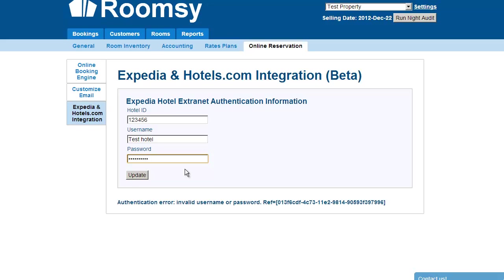That's basically the settings overview. If you have any questions, please contact us by clicking on the Help section in the top right corner. Thank you for watching and have a great day!